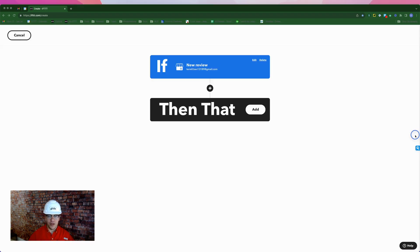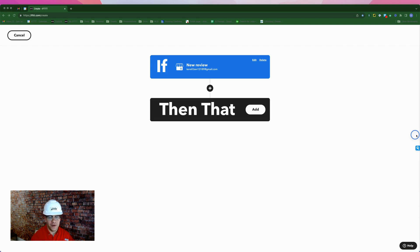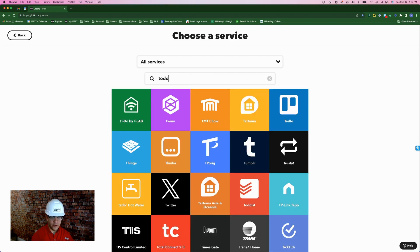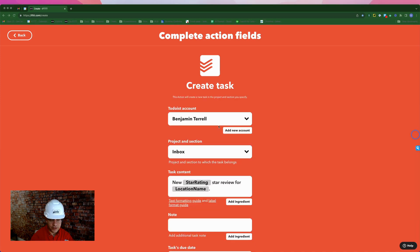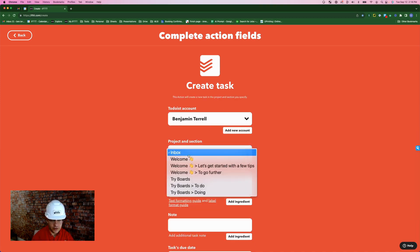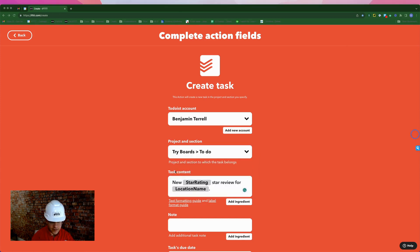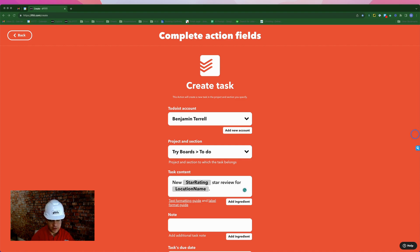Now, every time we get a new review, we want to make sure that we respond to that review, especially if it's not a great review. So we're going to add a task from Todoist. We'll click then that add, type in Todoist, and create task. Here's my Todoist account. And for project and section, we're going to hit the drop down and put a to-do. And the task content is going to say new star rating, giving us a one through five star review for location name. So this will say, for example, new four star rating for business automations with Ben.